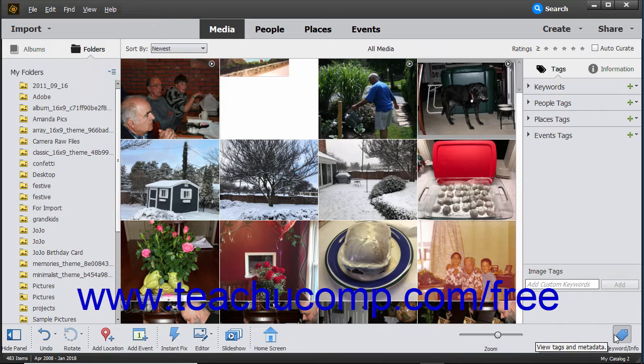These buttons help organize media files, undo and redo changes, launch slideshows, zoom media, and apply instant fixes and tags to media.